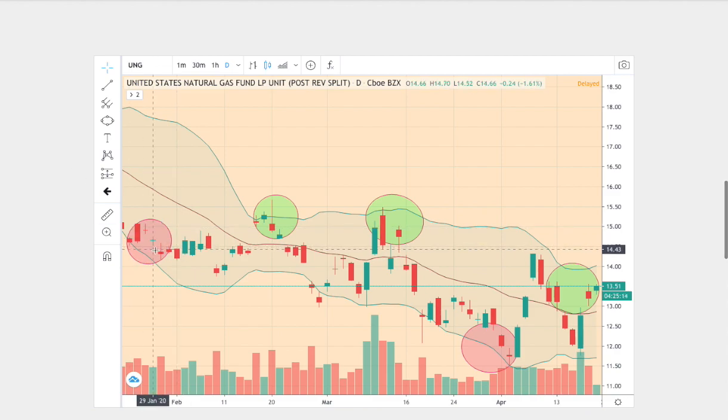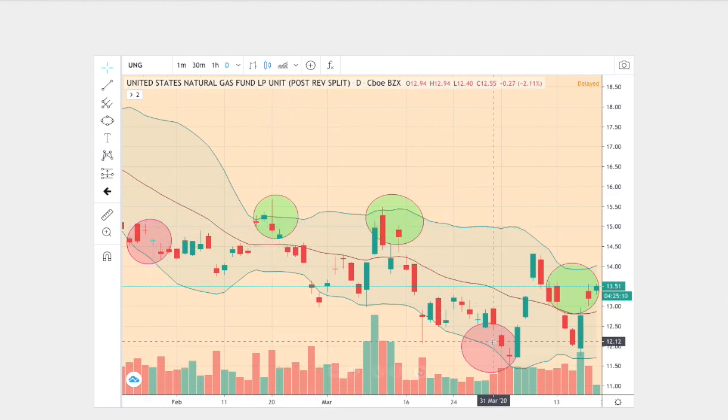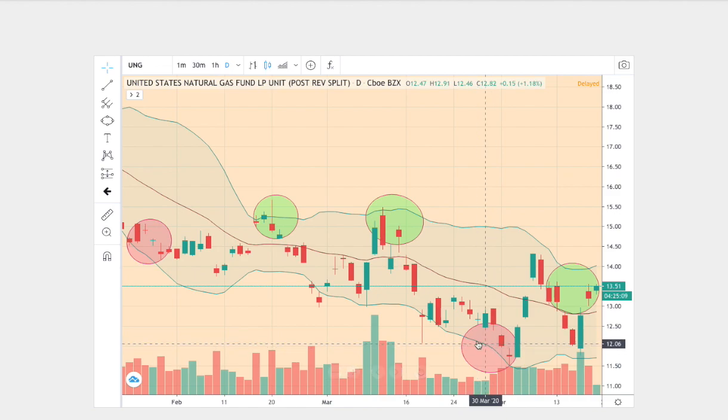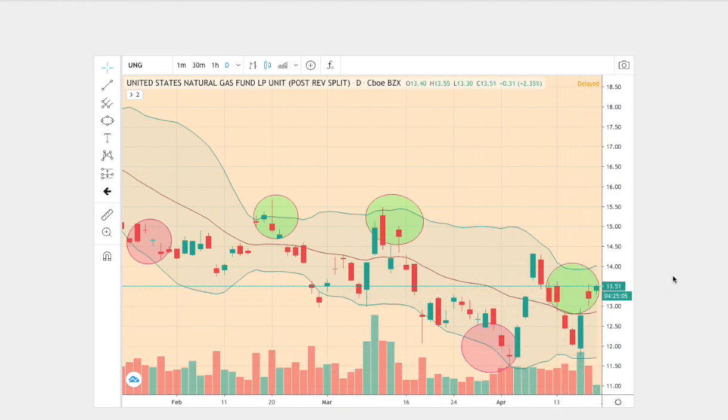So we started off at the bottom Bollinger Band, we touched the upper Bollinger Band twice, and then we proceeded to touch the bottom Bollinger Band once more, and then reverse to touch the upper Bollinger Band.